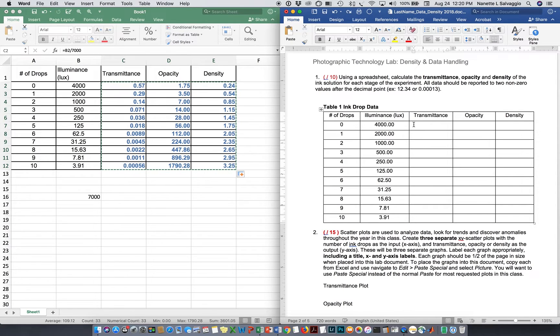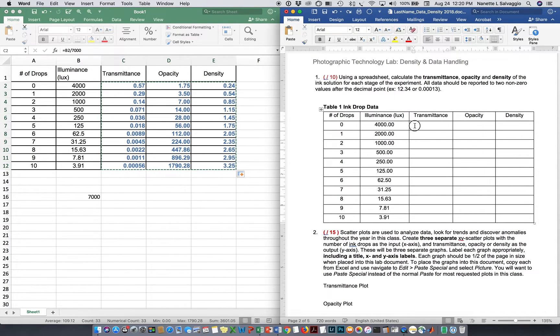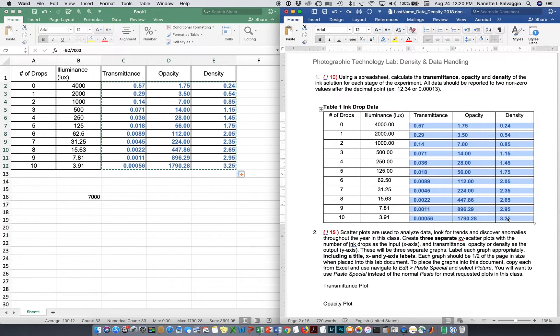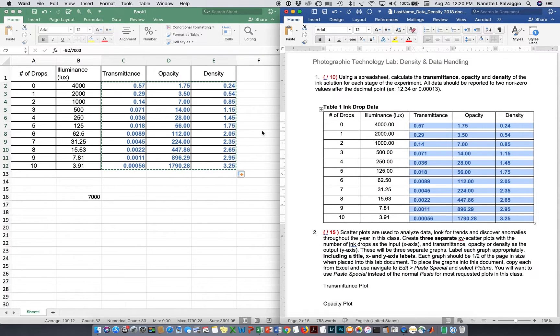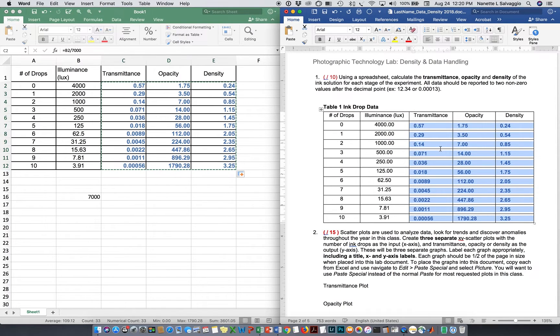What I want to do, I highlight it from the transmittance for zero drops down to the density for 10 drops. I'm going to highlight that same area over here in my table and do a paste. And now I have pasted all of my calculations from my Excel document back into my Word document in the right place, properly rounded, and done correctly.